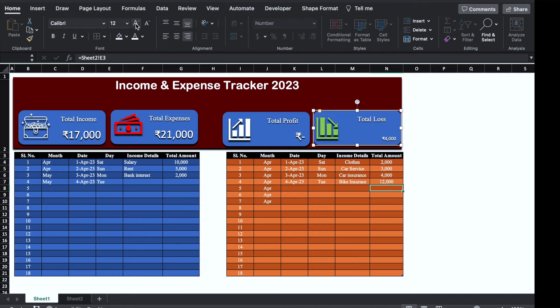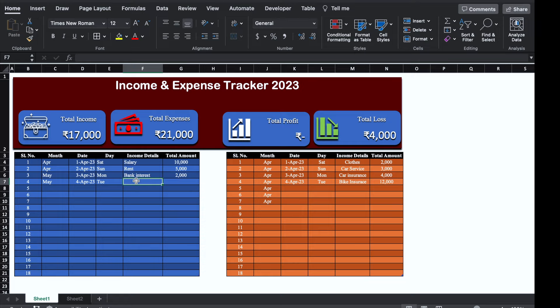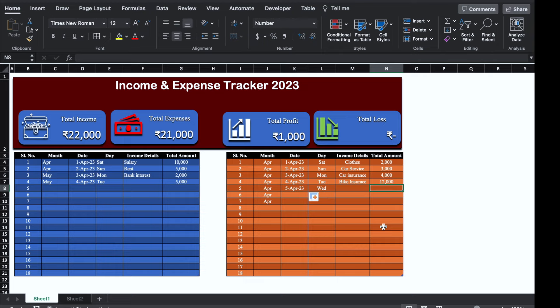Now whenever we update this sheet it will get updated here also. Currently it's showing a loss of 4,000. I'll put income as 5,000 — so total loss is 0 now and profit is 1,000. I'll insert a date and add expense as 1,000 — so total profit is 0 and total loss is also 0. Total income is 22,000 and total expense is 22,000.